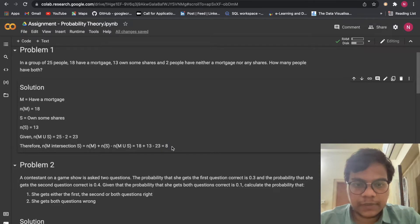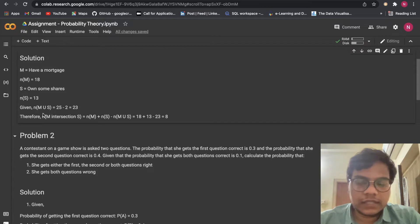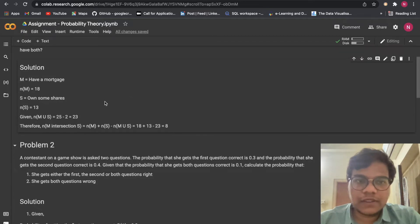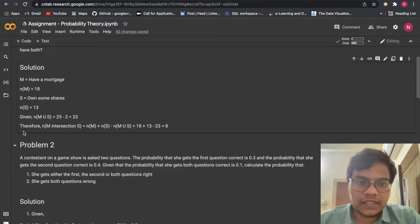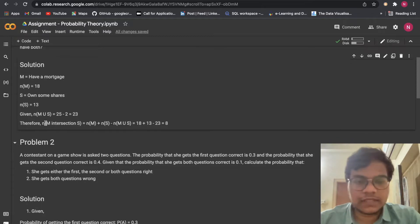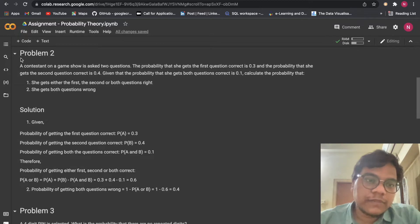The people who are having both mortgage and shares are 8. These formulas you have learned in your class 10th — P of A union B, P of A intersection B — those same formulas, just here we are writing N instead of P. That's the difference. Okay, here is problem 2.